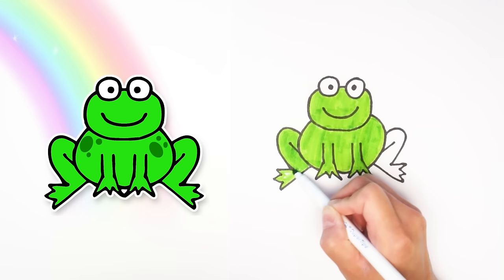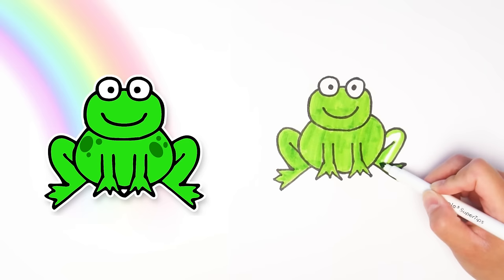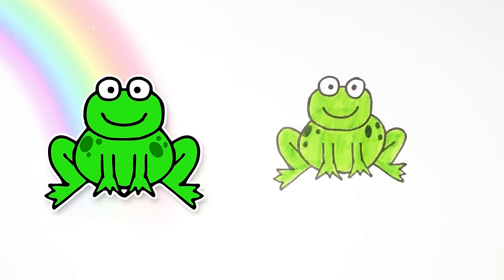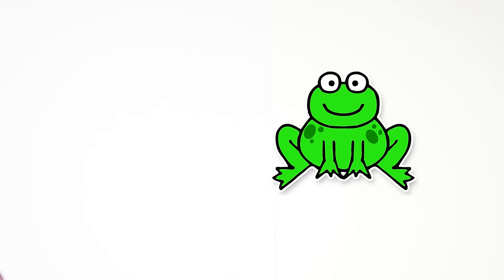I'm going to keep coloring the feet and this other leg right here. And I think we're almost done except I'm going to add some little spots to the body using a darker green color. There we go, our frog is all done!